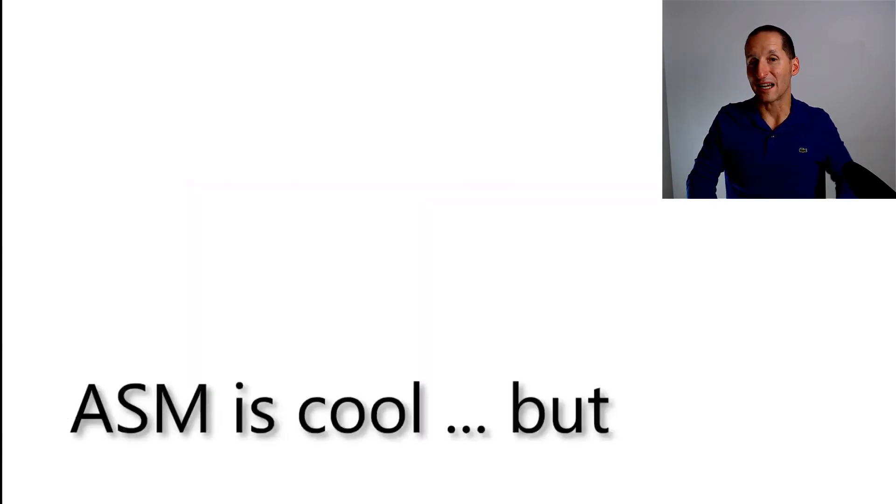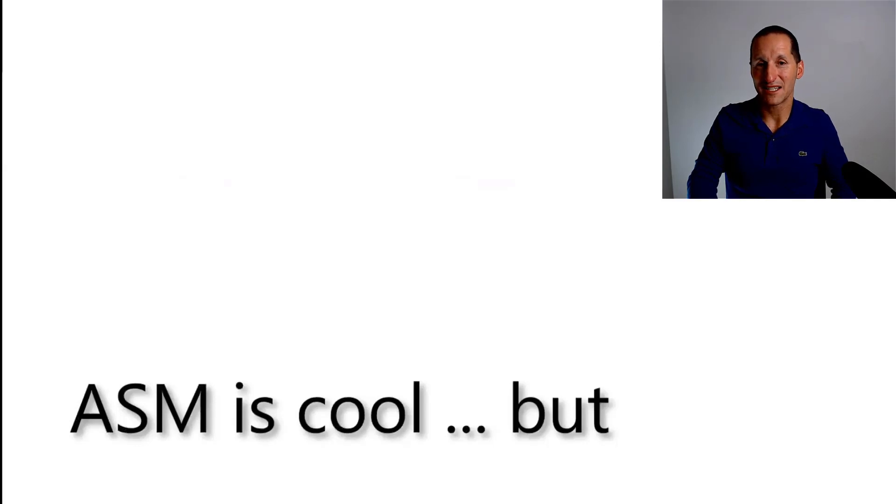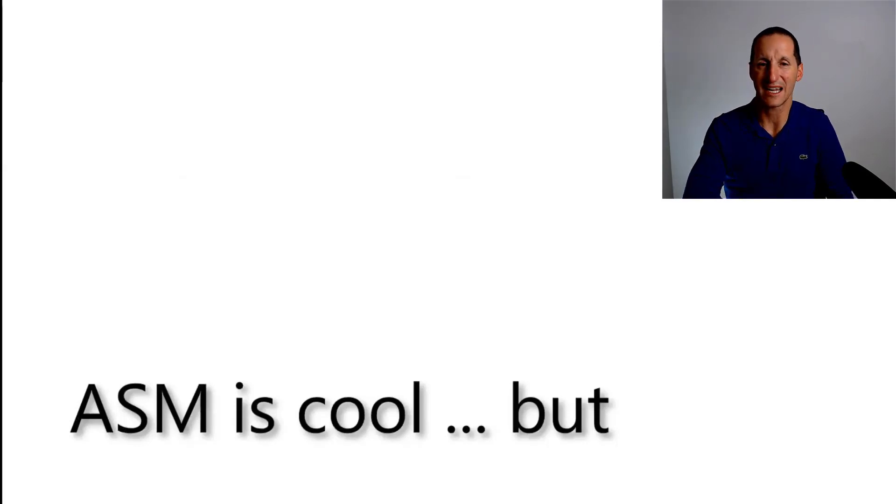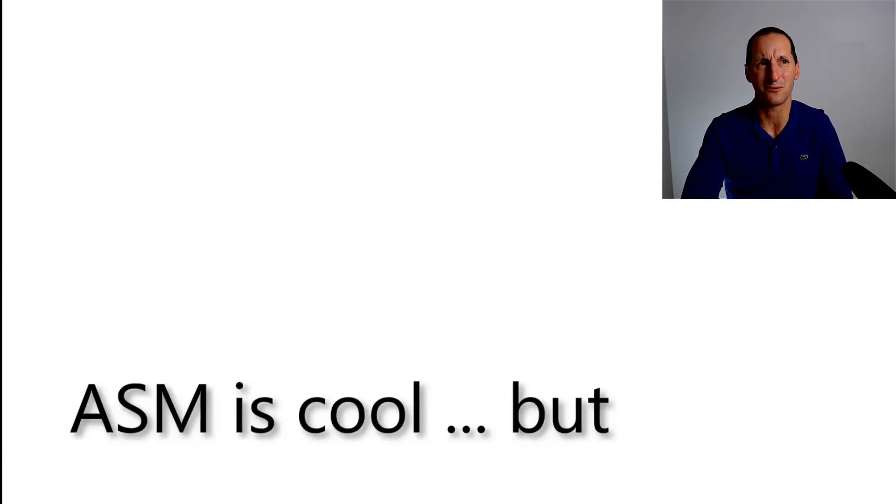And don't get me wrong, ASM is very cool. ASM is a really cool piece of technology. It's been around forever. It came out actually in 8.1. So it's nearly, what's that, a decade? 20 years old.